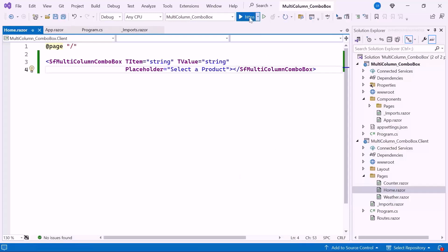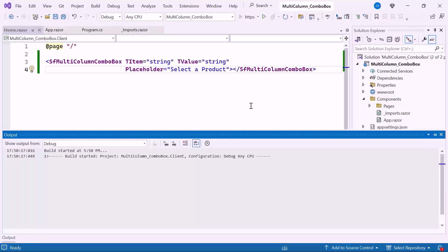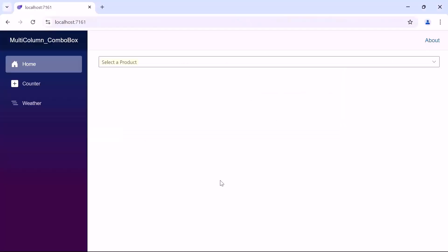Now let's run the example application. You can see the Multi-Column Combo Box is rendered with the provided placeholder. Next I will show you how to bind a data source and map fields in the Blazor Multi-Column Combo Box component.